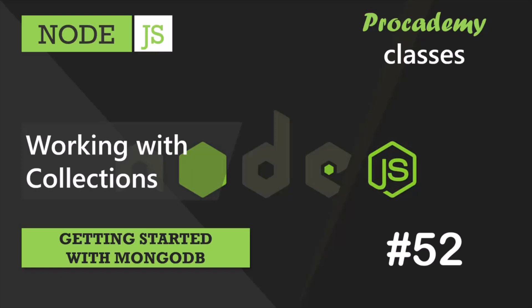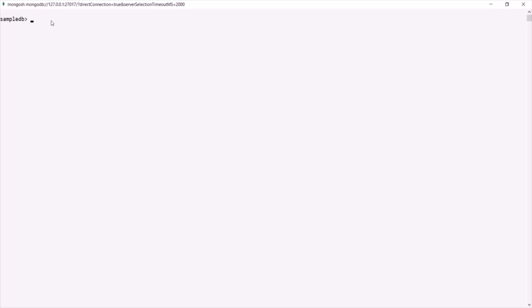In this lecture, let's learn how to create and use a collection in MongoDB. Let's switch to MongoDB Shell. Currently we are in the SampleDB database. If you want to check the currently selected database, you can type the `db` command, and it will return the currently selected database — so currently we are in SampleDB.